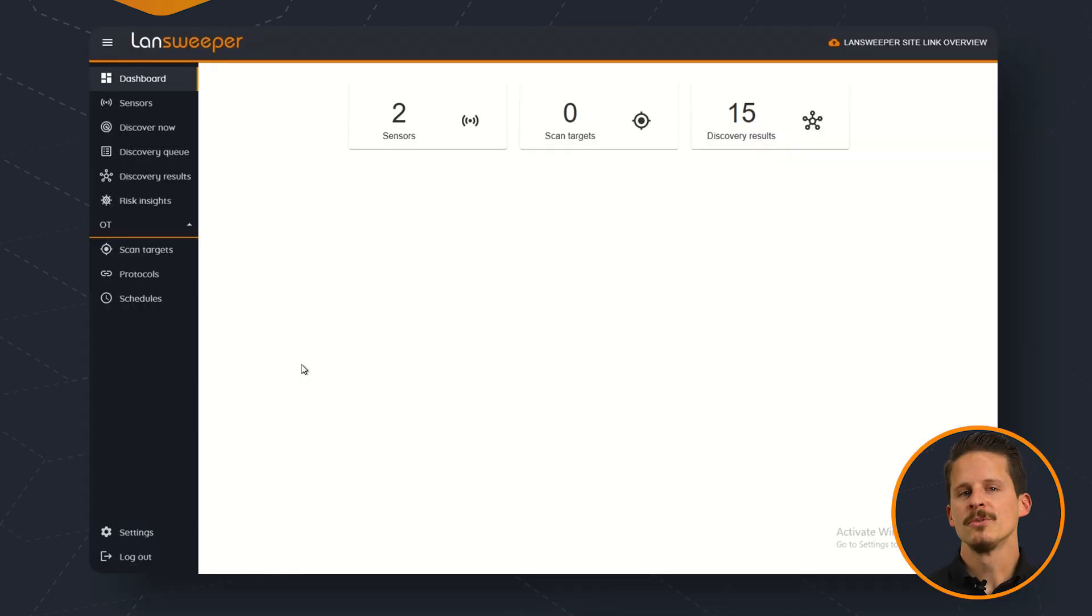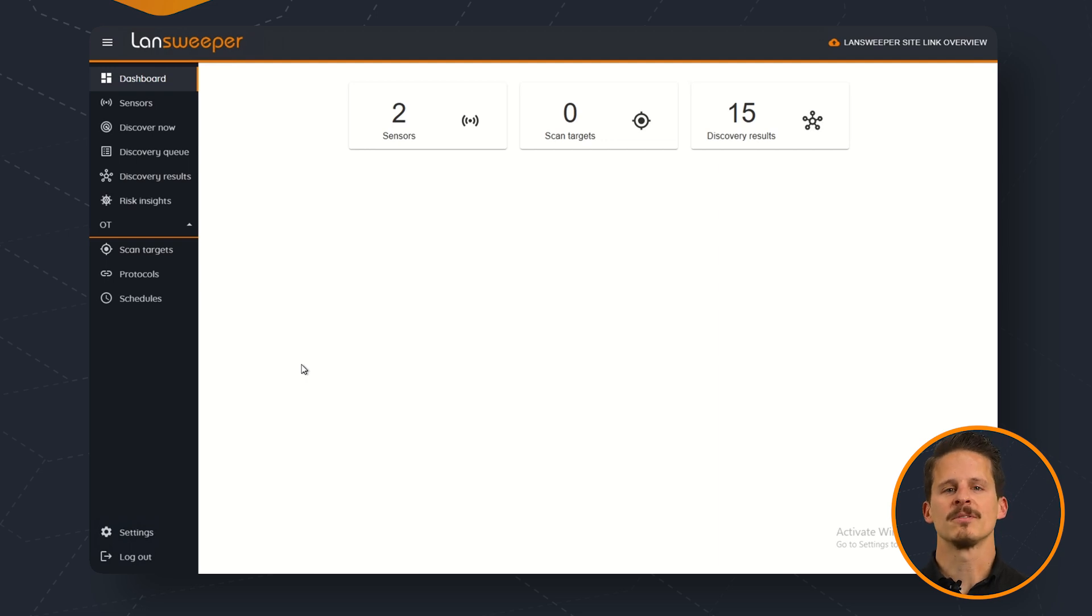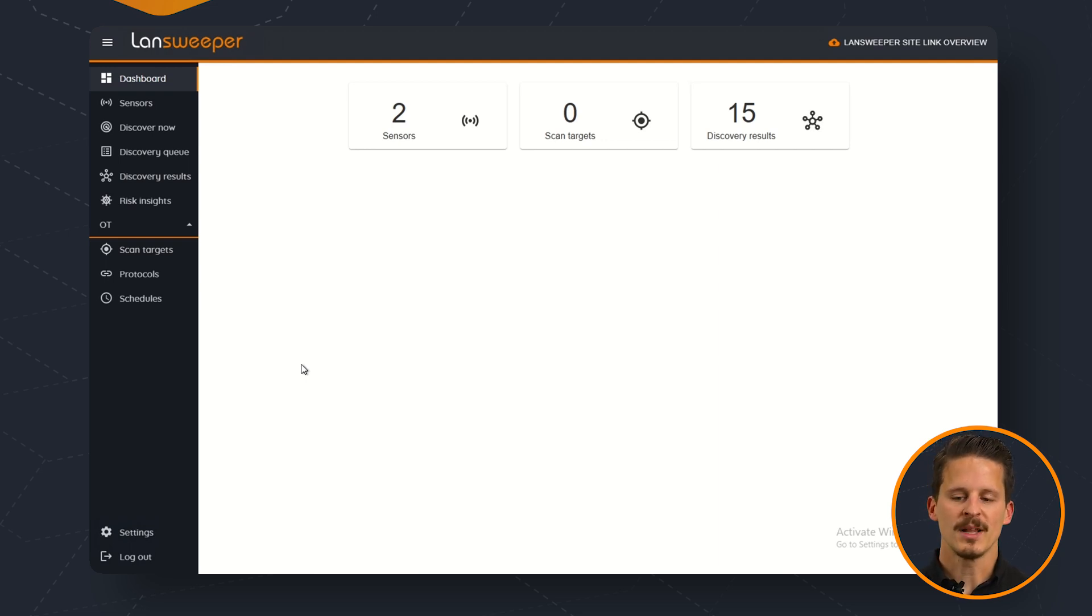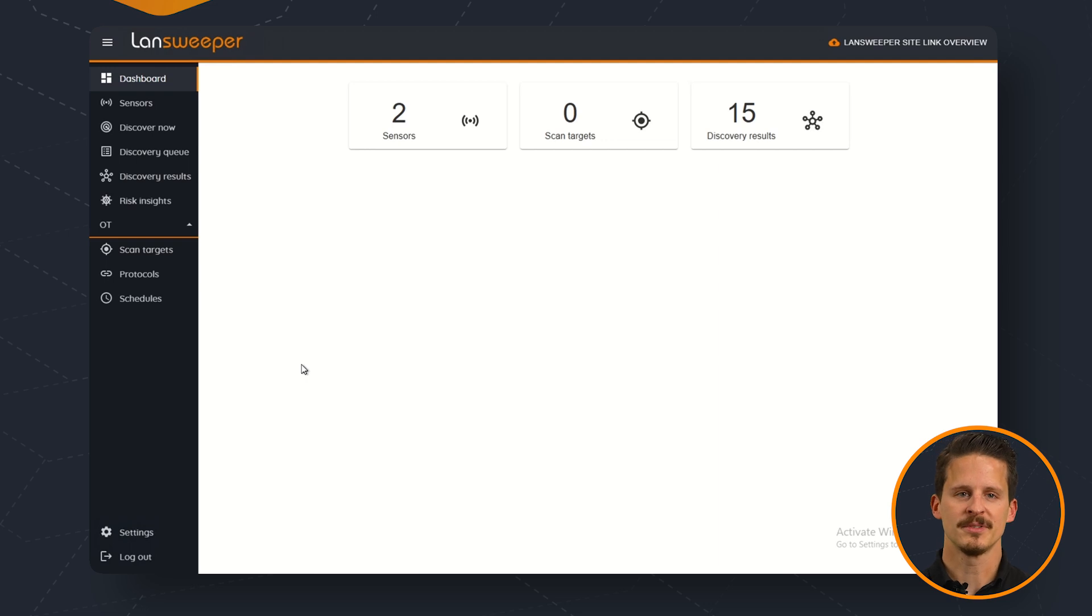In this demonstration we'll highlight how IT Agent Portable works. To be able to use IT Agent Portable we need to have one centralized network discovery installation because this one will actually give us the ability to create an IT Agent Portable code so that we can import the data afterwards.